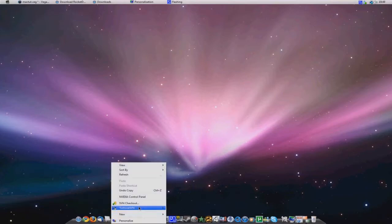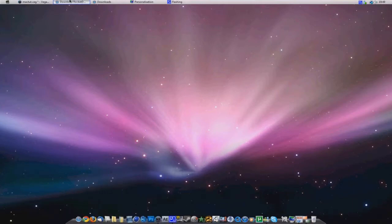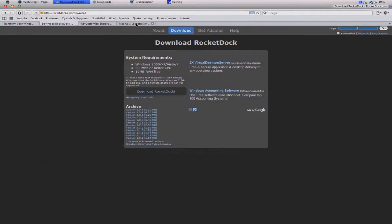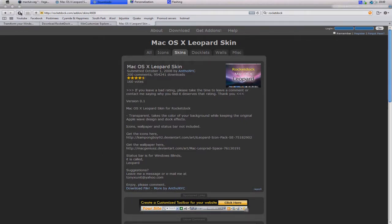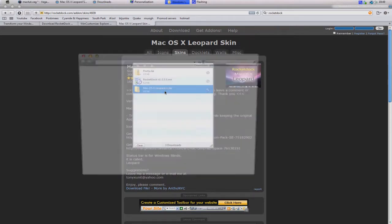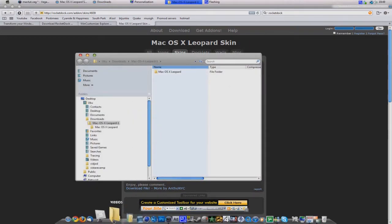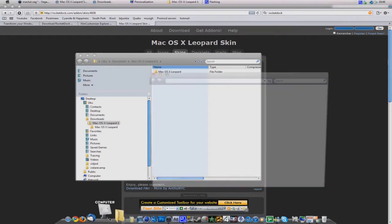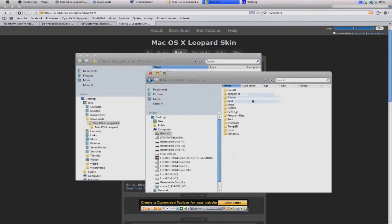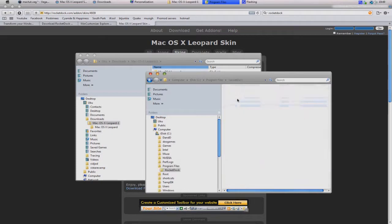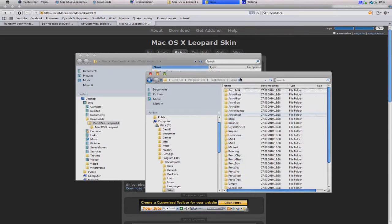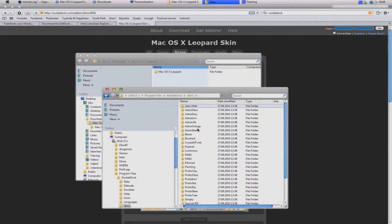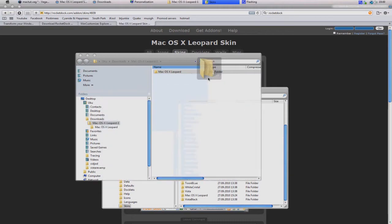The screen position, first of all, should be the bottom and then you want to download the Mac OS X leopard skin. I'll put the link in the description again. Download it, then you want to extract it where you put your RocketDock. See there's skins, you want to put it in skins. I already have it here, you just want to drag it in skins.